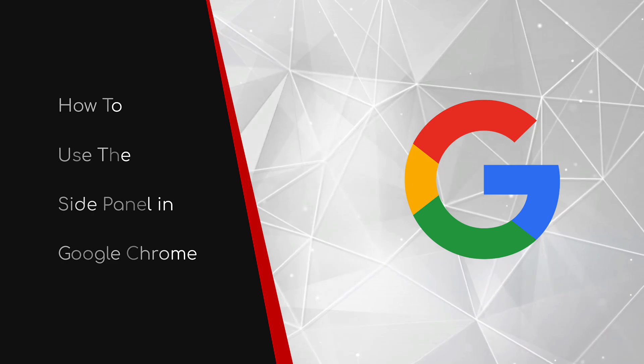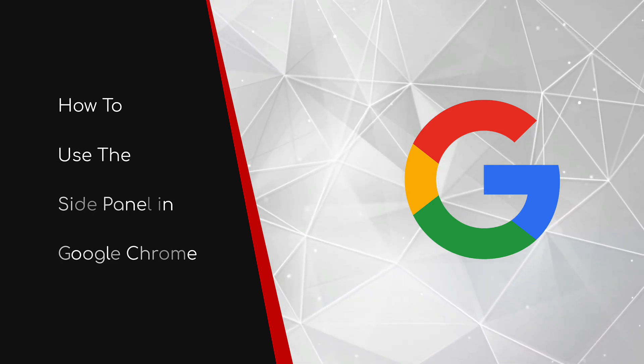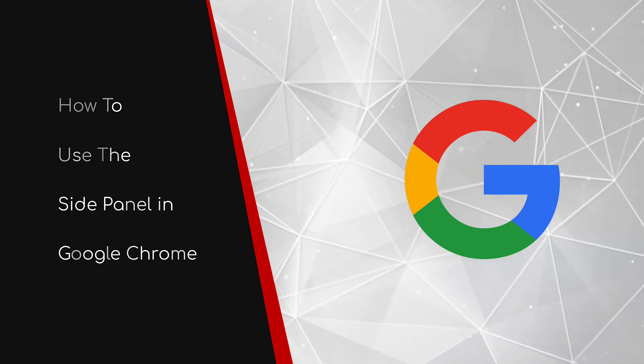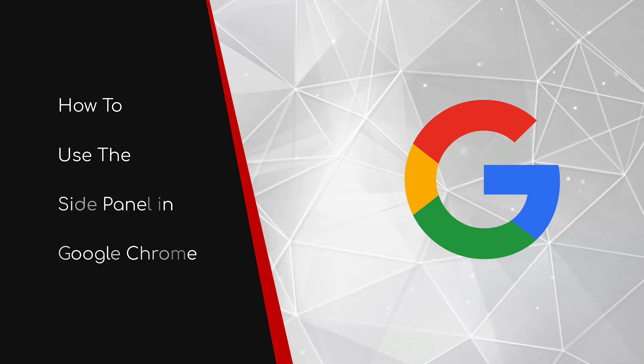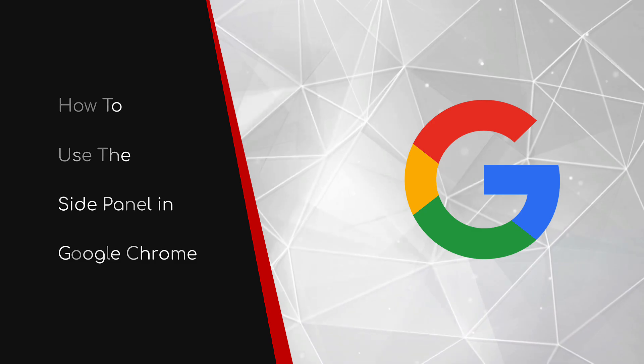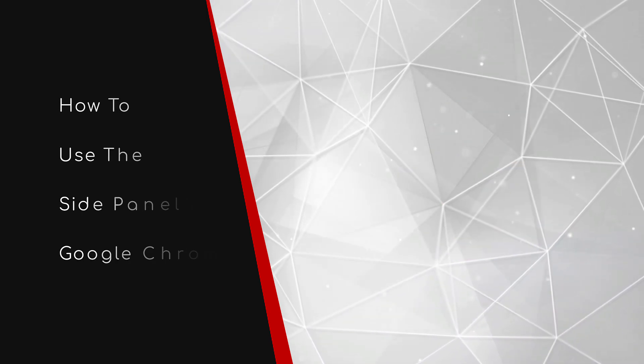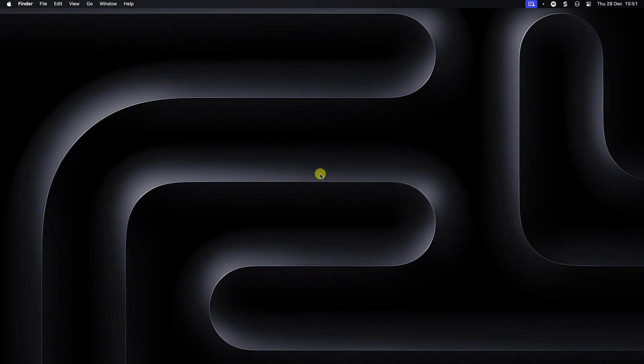Welcome to this brief guide on how to use the side panel in Google Chrome. A substantial percentage of the world use Google Chrome as their primary browser, but few know about the newly released side panel feature.